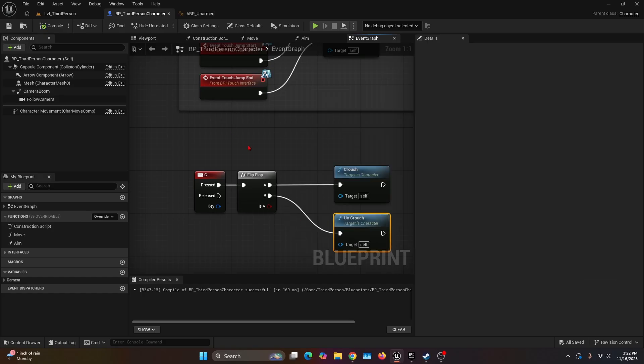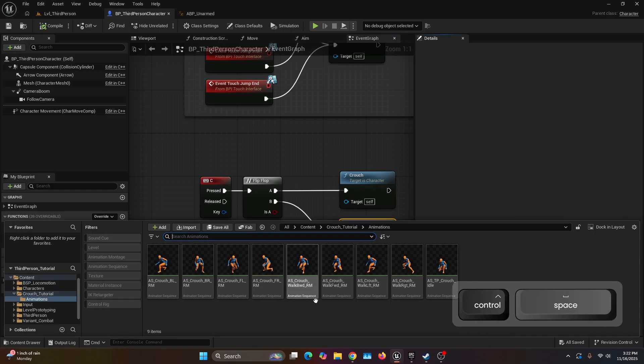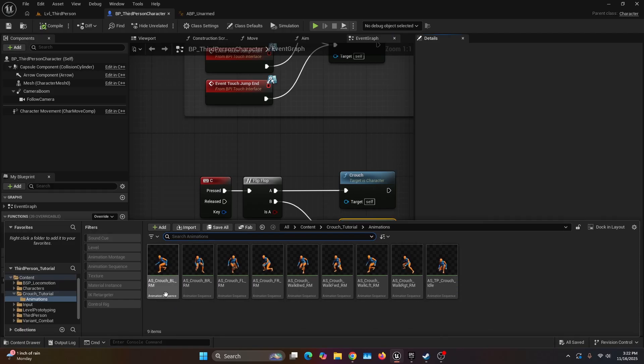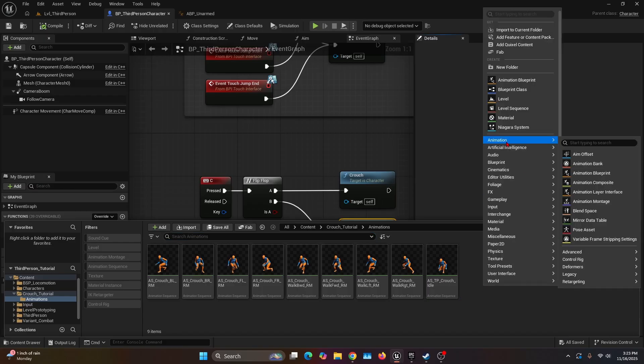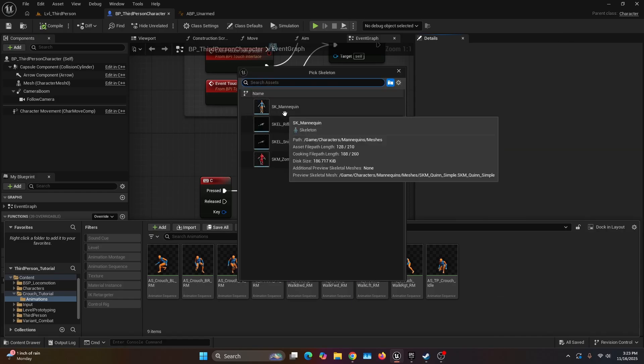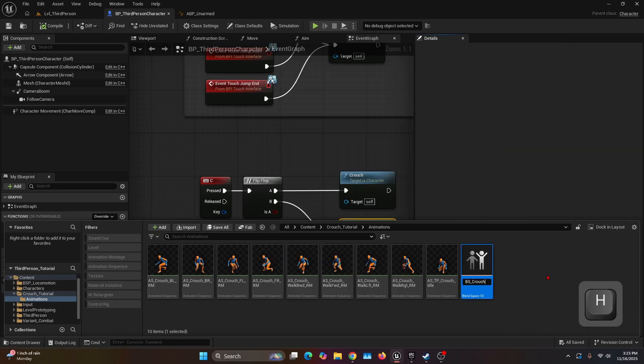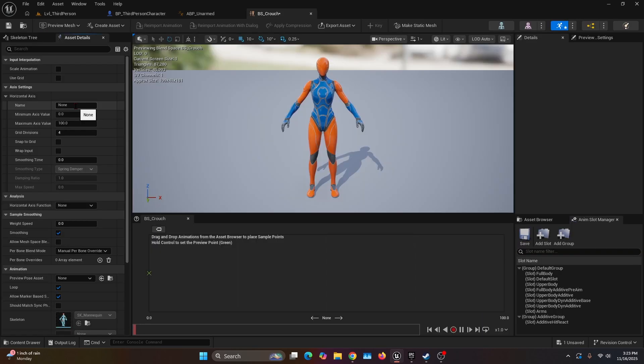We're going to move on to the blend space. We're going to open our content browser. Here I already have some animations, we're not going to use all of them, but I'll have them linked down in the description as an FBX file. So we're going to right click on the content browser, go into Animation, go into Legacy, and Blend Space 1D for the SK Mannequin. We're going to name it BS_Crouch.